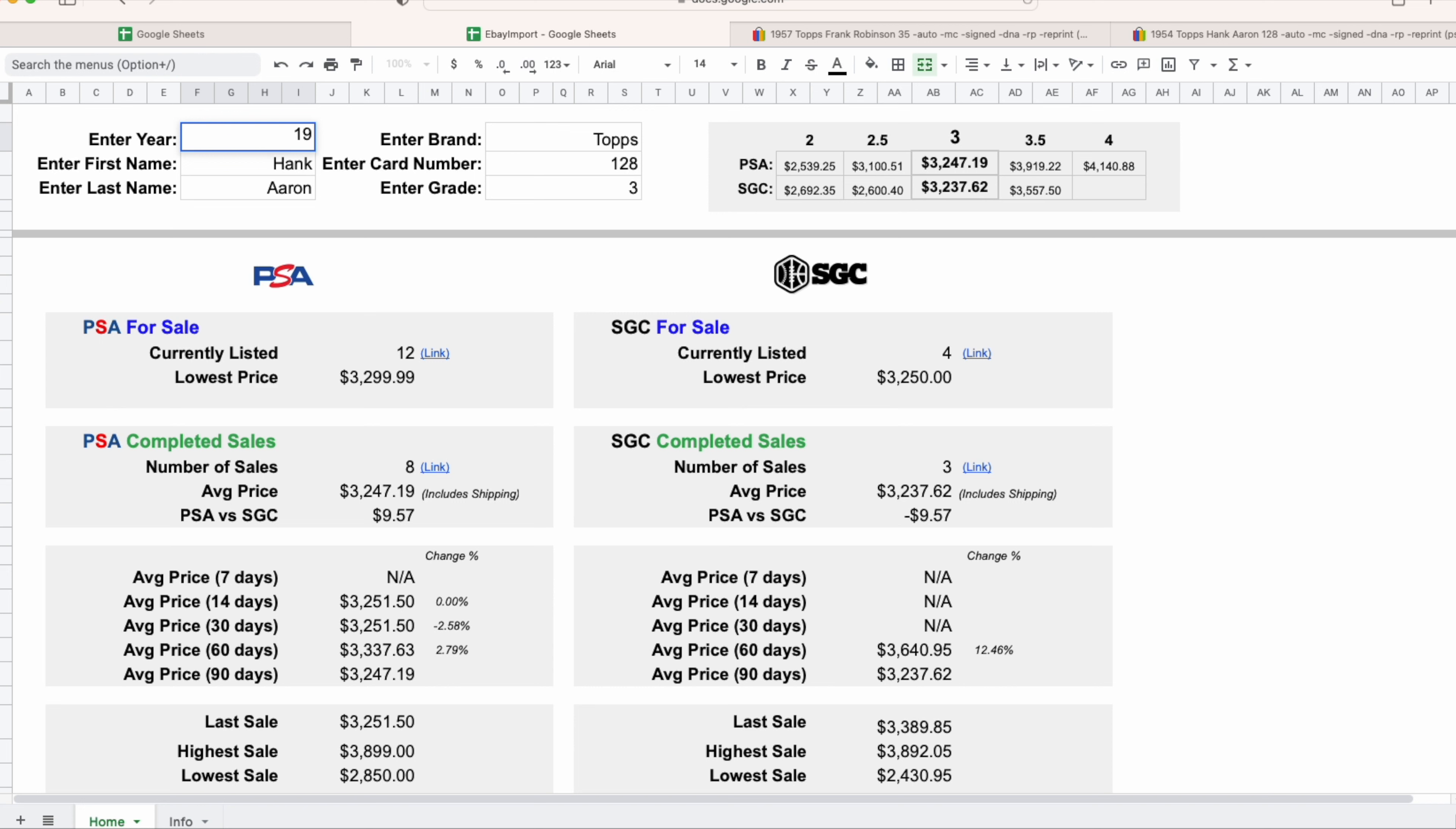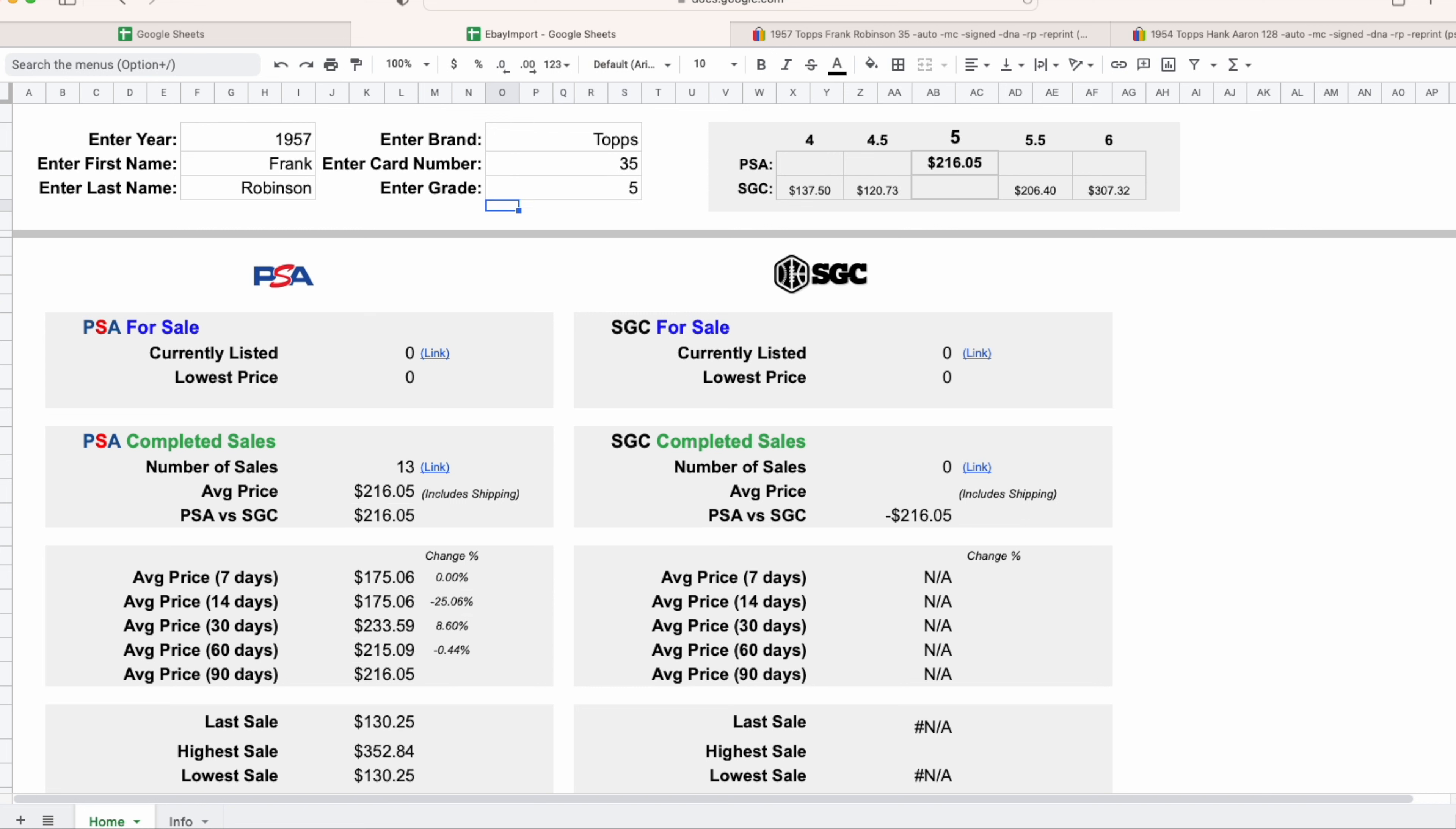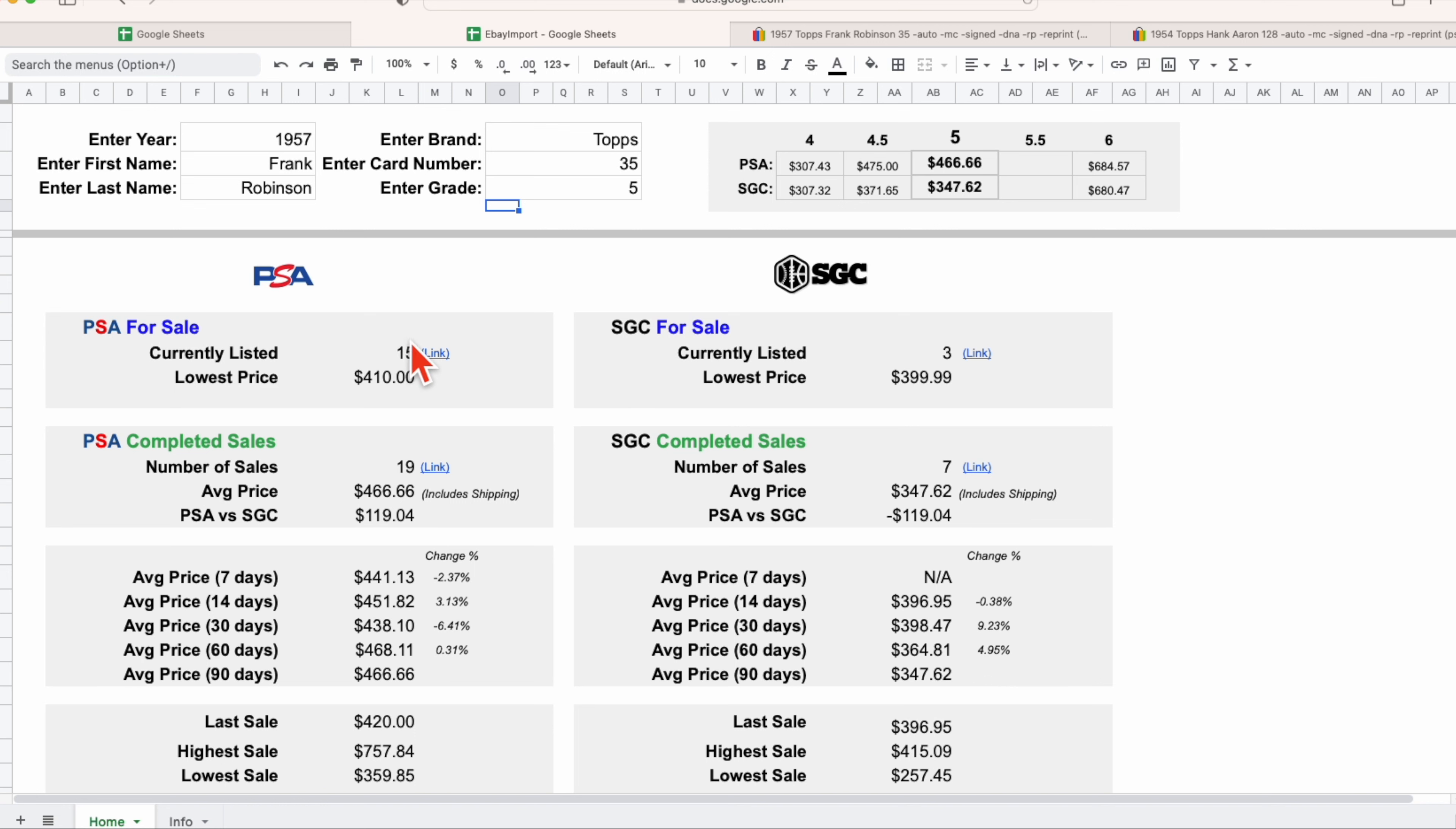Let's look at the 1957 Frank Robinson, it is also a Topps card, I believe it's card number 35, and let's look at that in a collector's grade of five. And you're seeing all the numbers change here on the screen, that's literally the tool working in the background and providing us with exactly what we want to see.